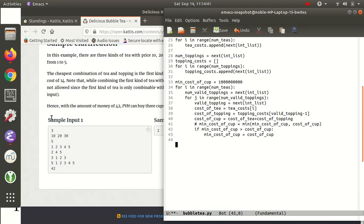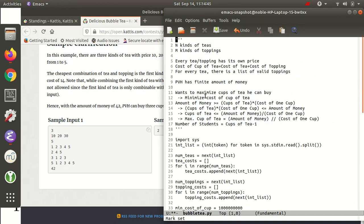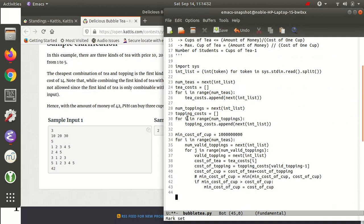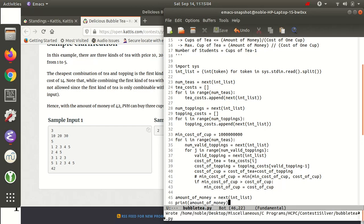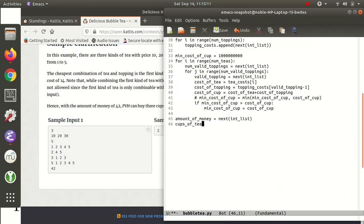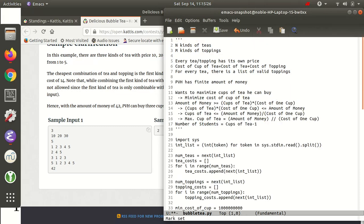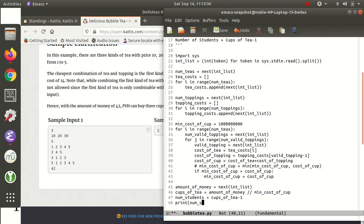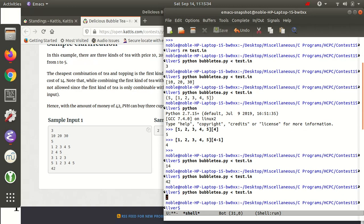Now let's compute the final answer. The amount of money is the last number in the input — `next(int_list)`. Verifying gives 42, which is correct. Cups of tea is `amount_of_money // min_cost_cup`. Number of students is `cups_of_tea - 1`. Printing `num_students` gives 2 — that's the correct answer for the sample case.